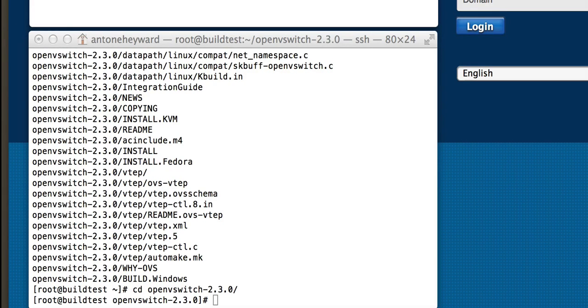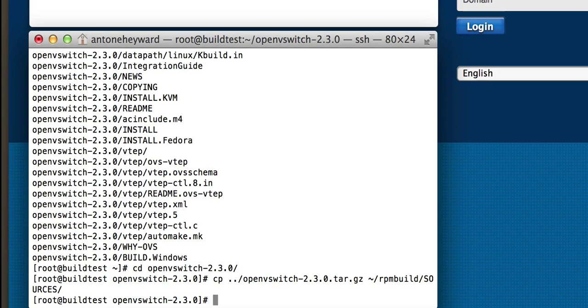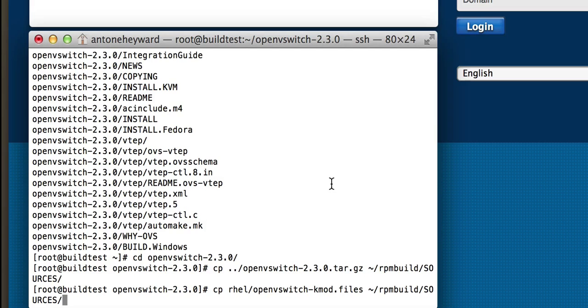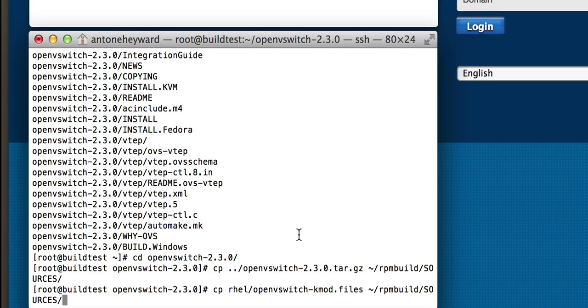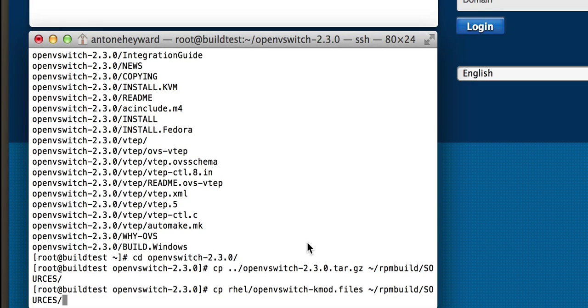Next, what we're going to do is copy the zip file that we had into the RPM build sources folder, and then we're also going to copy the OpenVSwitch Kmod files here into the RPM build sources folder.